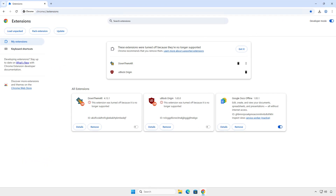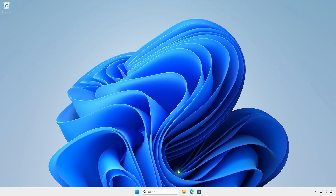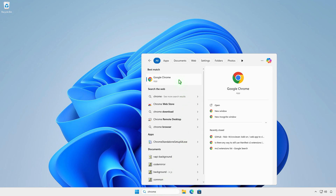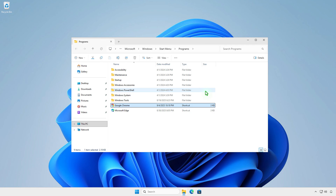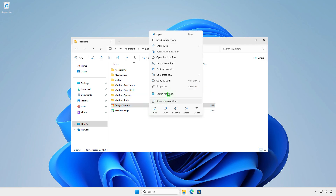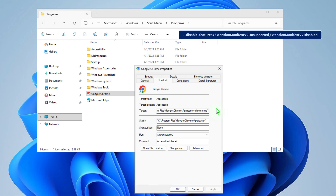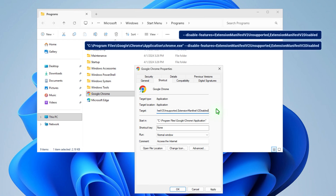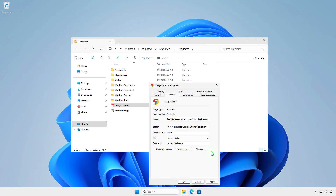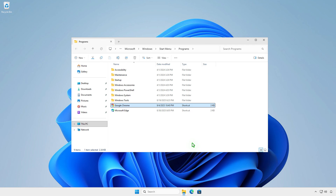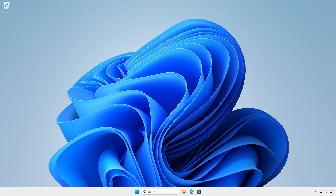If the first method doesn't work, you can try this alternative method. Close all Chrome windows. Search for the Google Chrome app, right-click and select Open File Location. This will navigate to the Chrome Shortcuts location. Right-click on the shortcut and select Properties. Add this at the end of the target after the quote mark, with a space between them. The target will look like this. Click Continue to save the changes. From now on, when Chrome launches, the extension Manifest v2 will be enabled automatically.